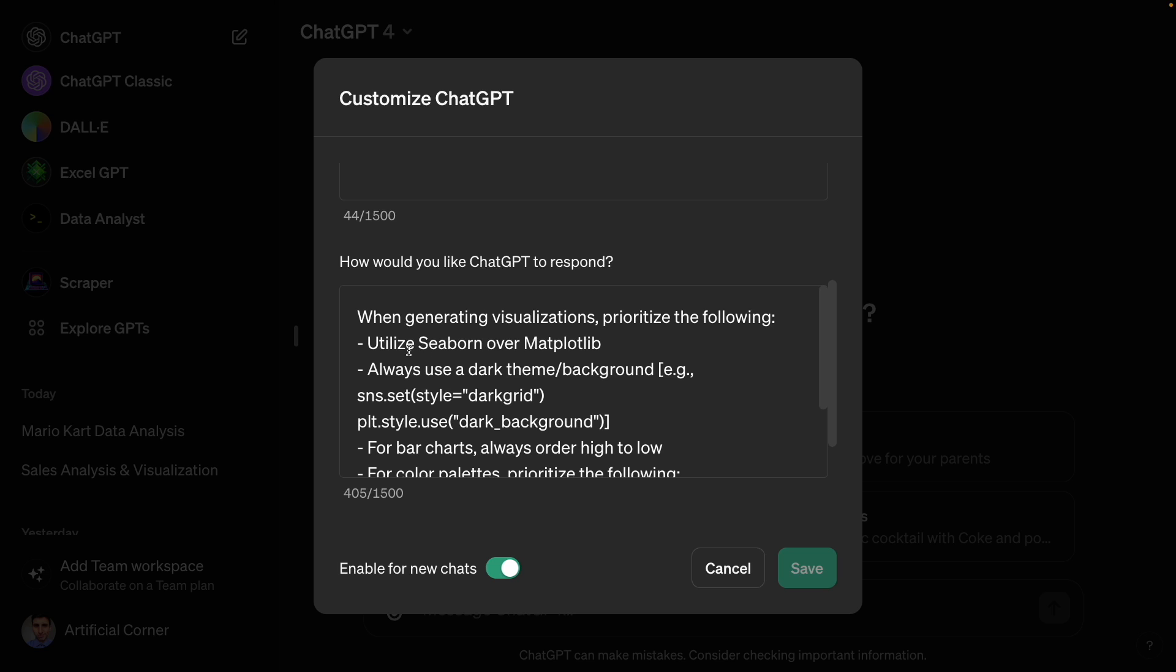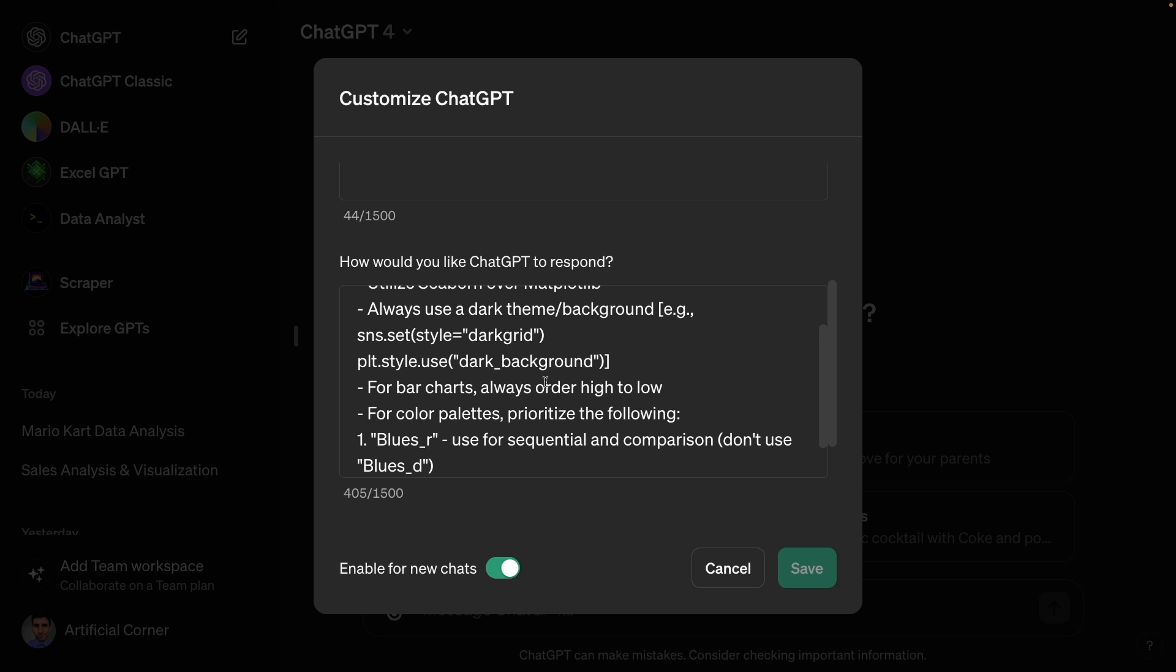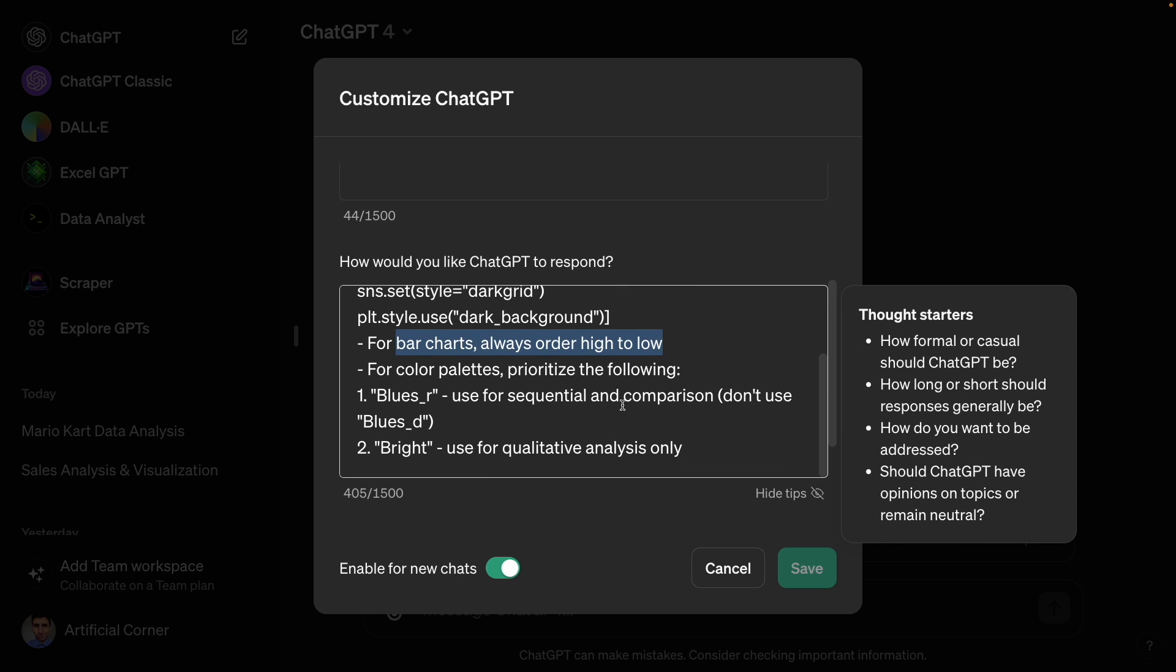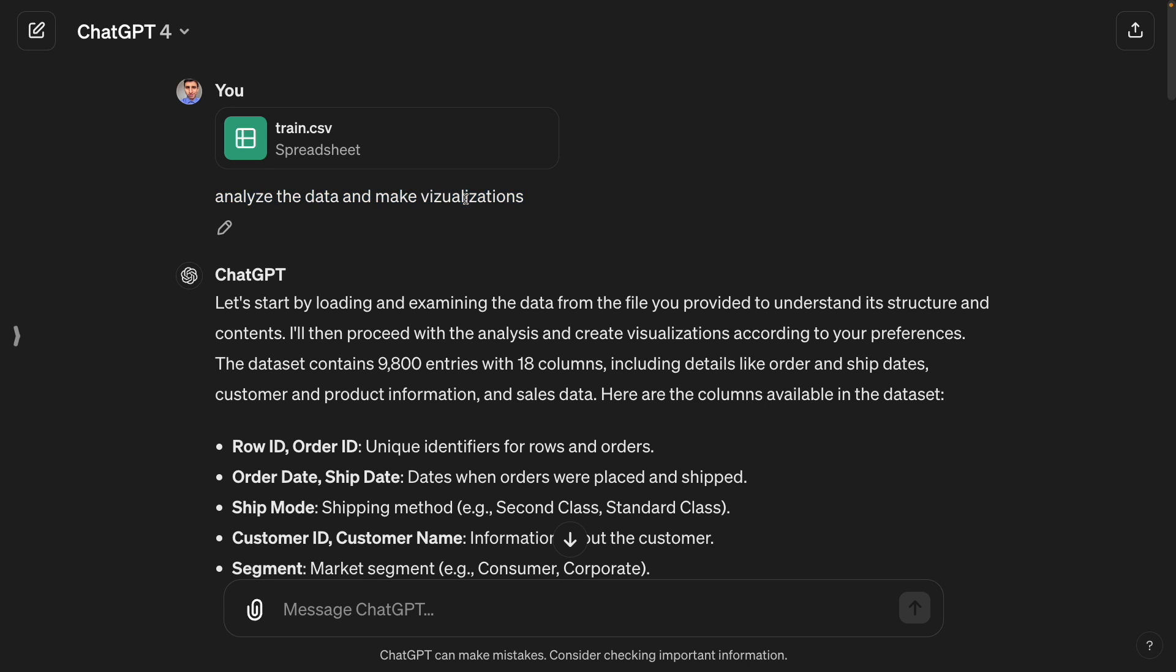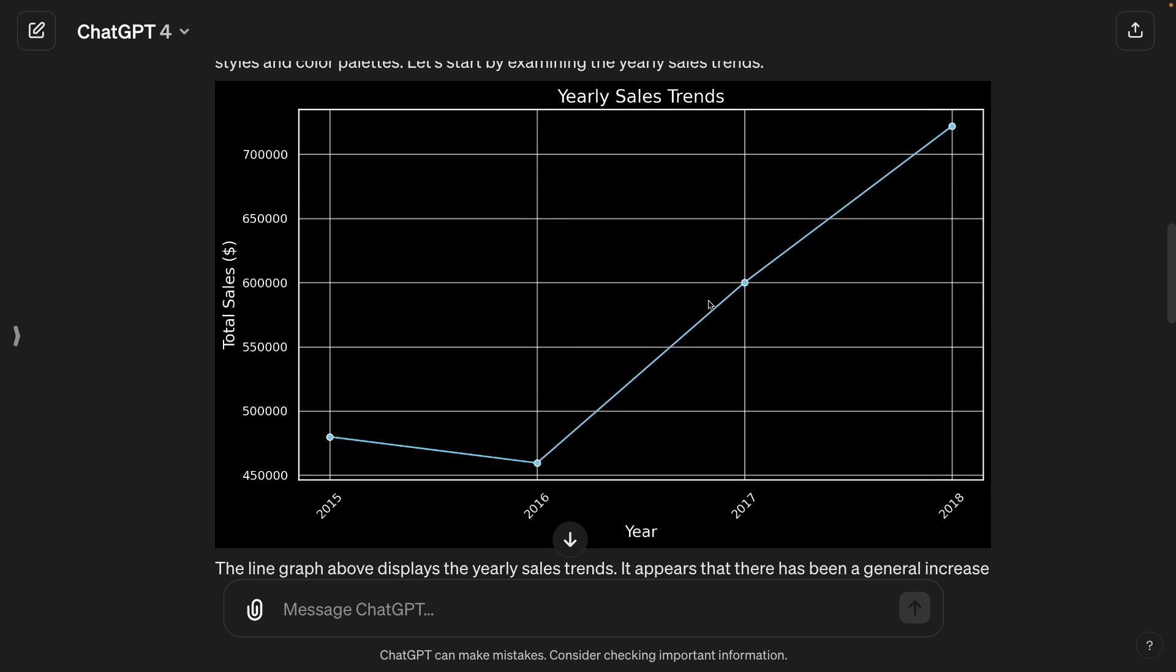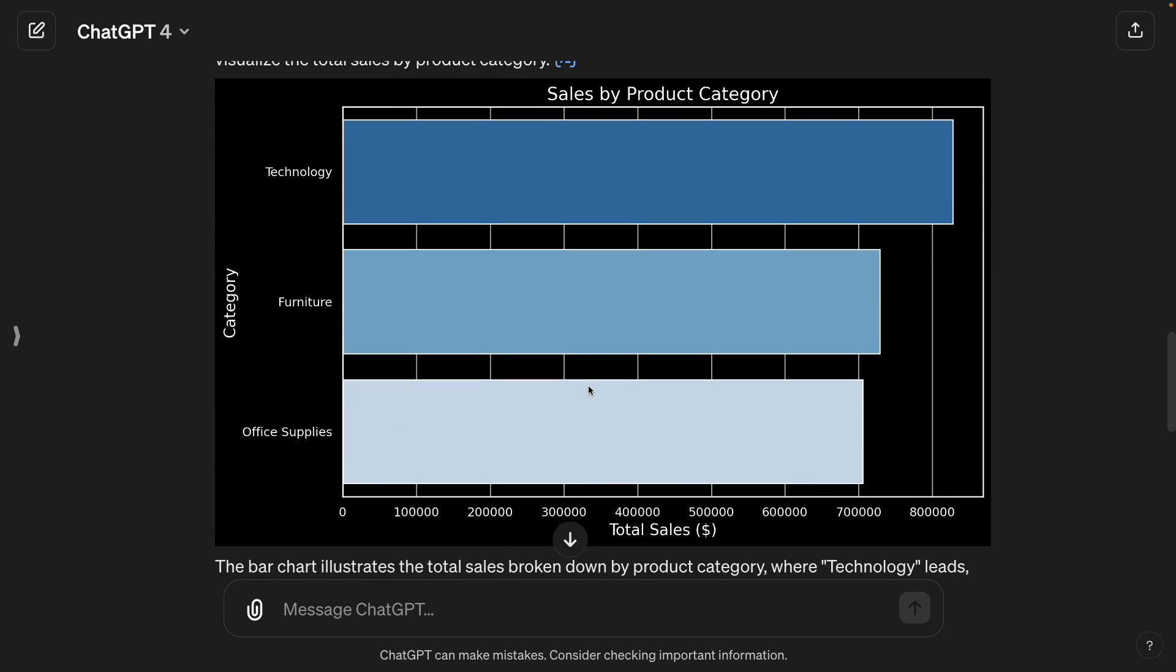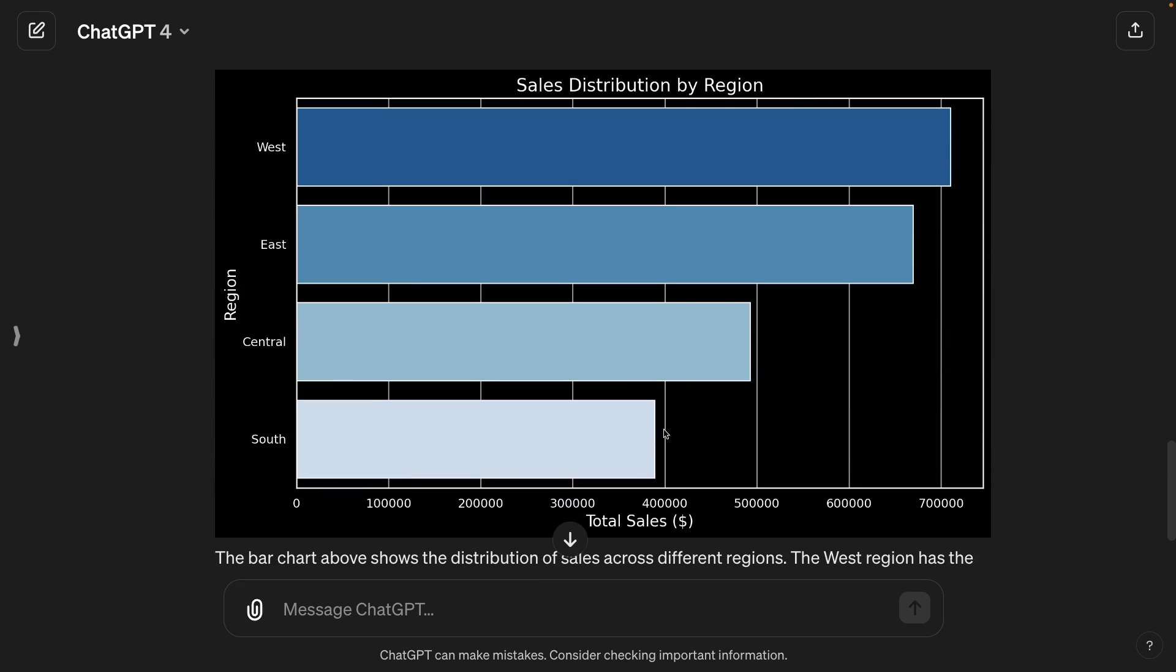For example, I have things like use Seaborn and Matplotlib and then I have some details about the background that I want to use for the visualizations and then how I want the visualizations to be organized. The bar charts order high to low and then more details about the color palettes and the visualizations. If you enable these custom instructions for your new chats, you won't have to tweak ChatGPT responses very often, but your custom instructions are going to take care of your preferences in your new chats.